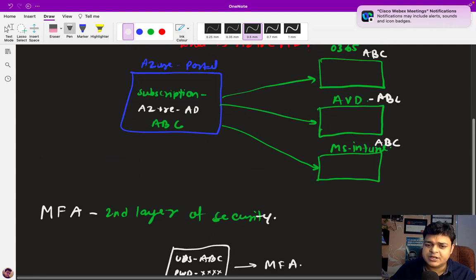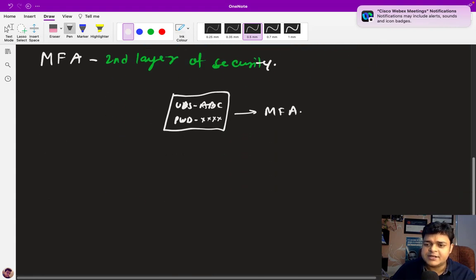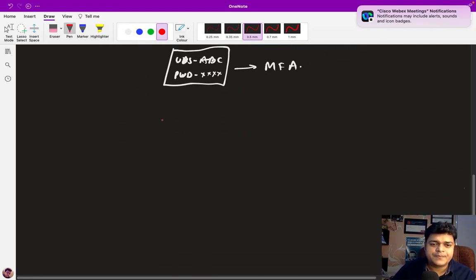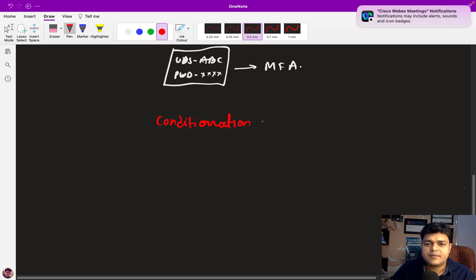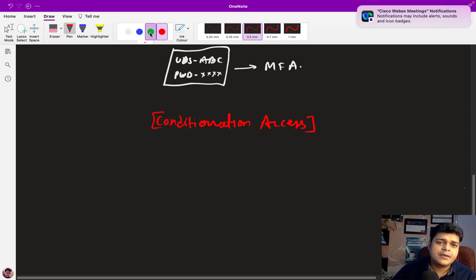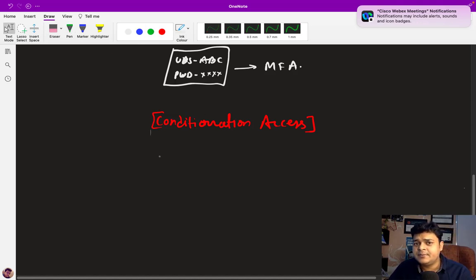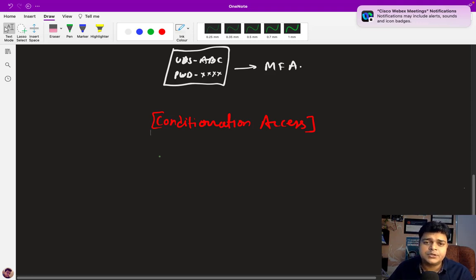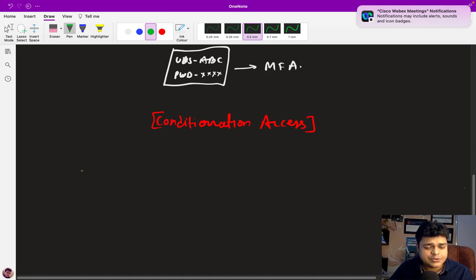The last topic is conditional access — one of the most important options available in Azure Active Directory. Conditional access is a service in Azure AD that helps manage and control Office 365 users, AVD users, and Microsoft Intune users.